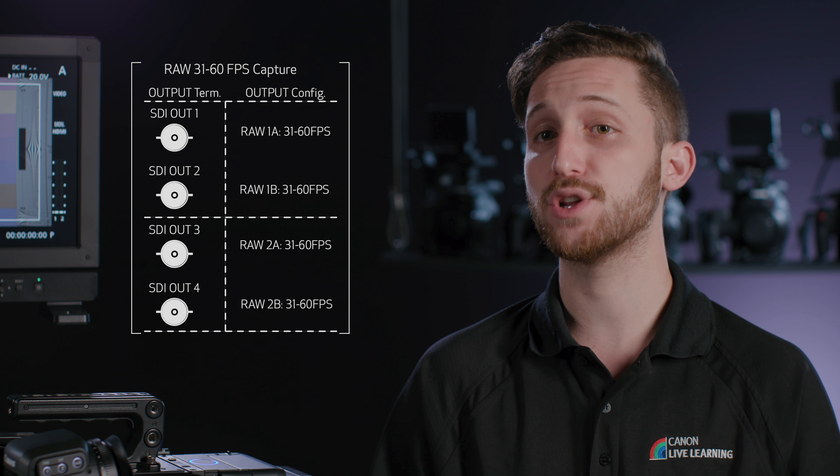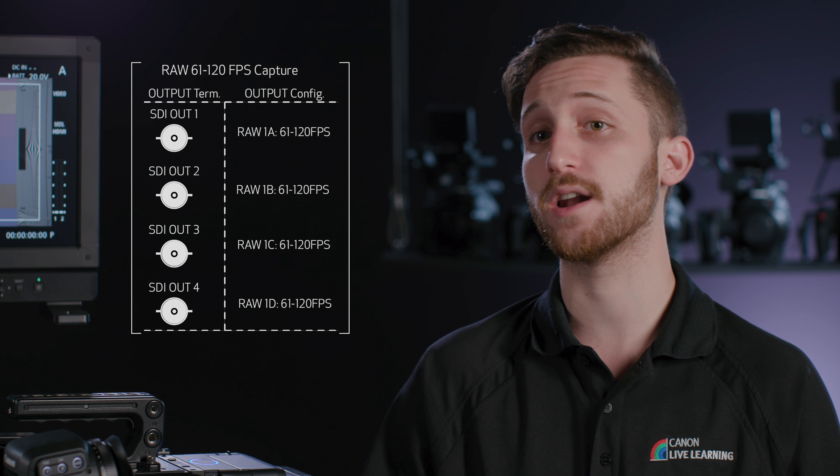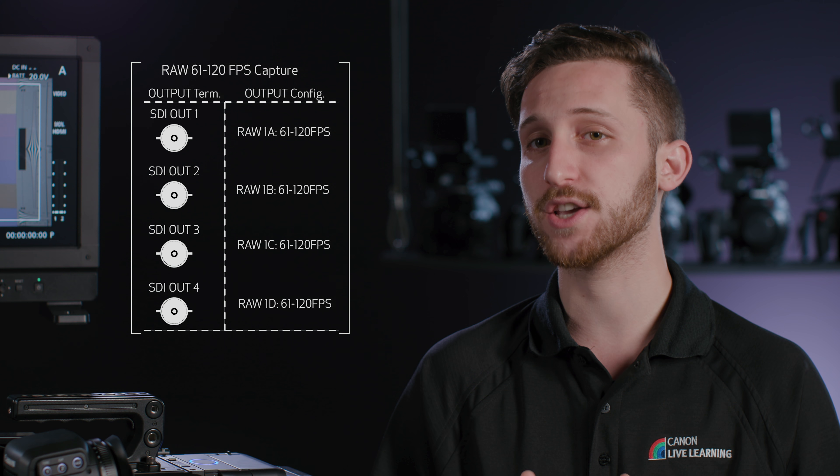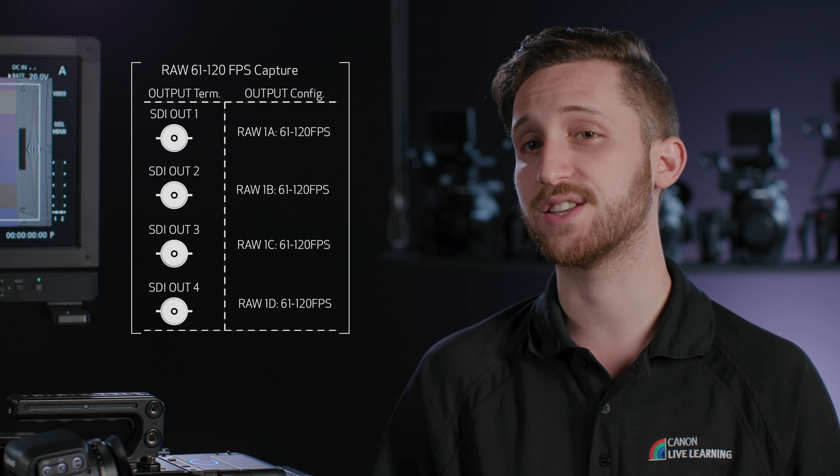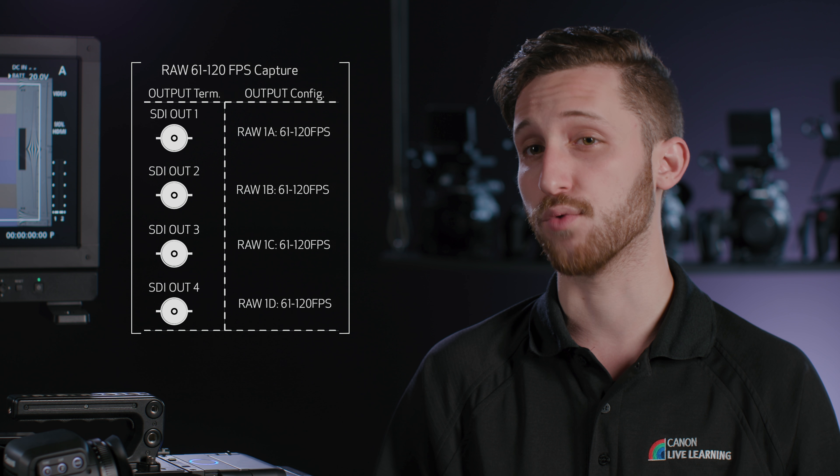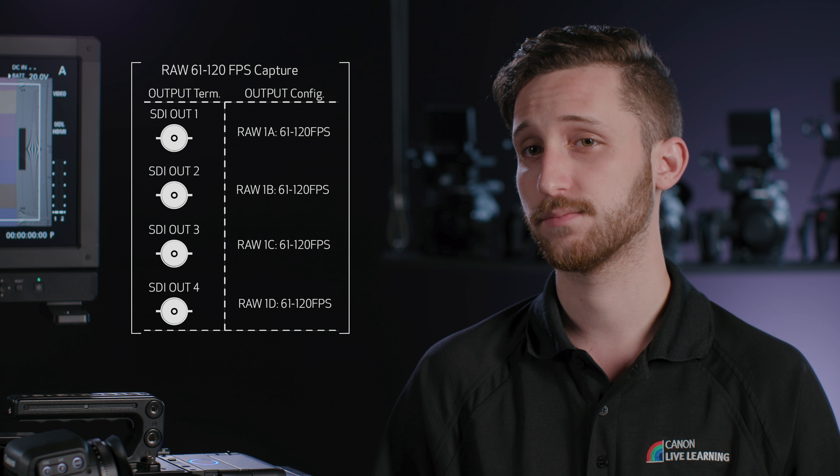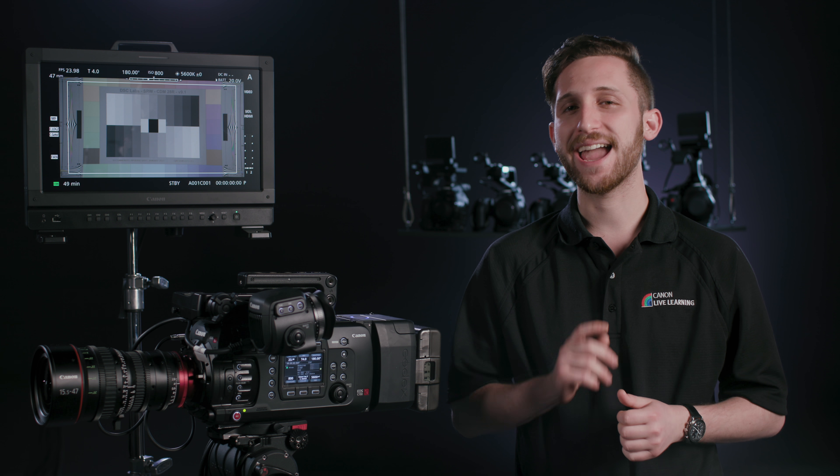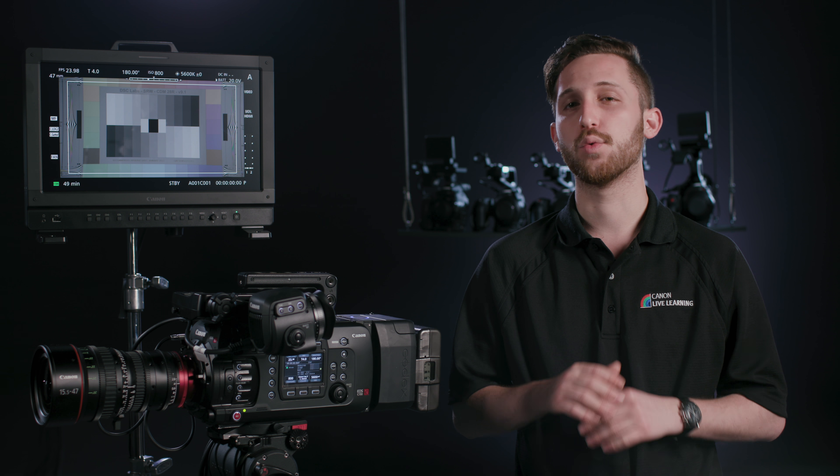And then when shooting 61 and above, all 4 SDI signals are linked as a single RAW signal. As a note, when shooting 4K RAW, the HDMI signal will only output HD or 2K, not 4K.